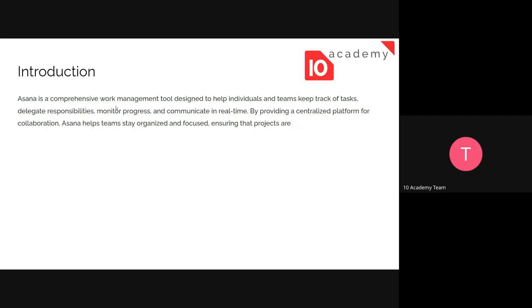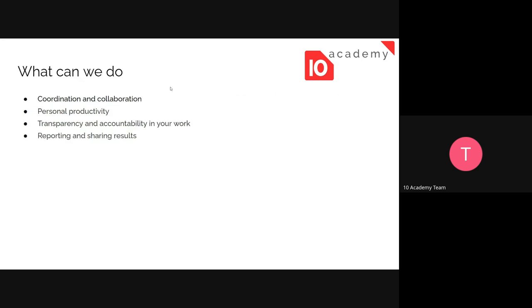Asana is a comprehensive work management and project management tool designed to help individuals and teams keep track of tasks, delegate responsibilities, monitor progress, and communicate in real time. By providing a centralized platform for collaboration, it helps teams stay organized and focused, ensuring that projects are completed on time.